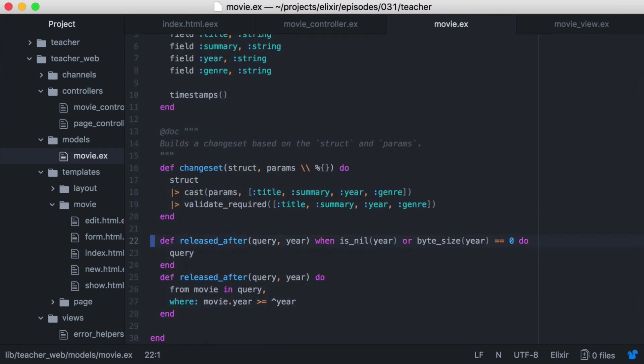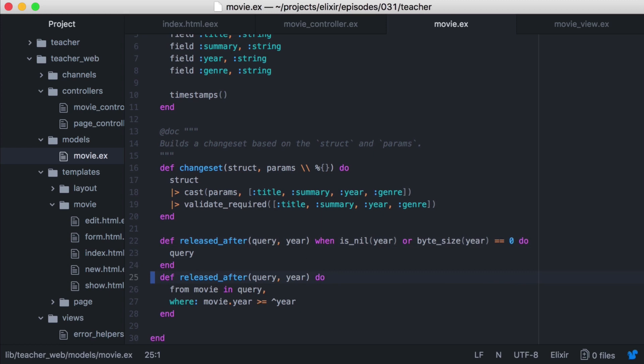And our first function uses a guard clause so that when no search is performed and year is nil or an empty string, we just return the query. Otherwise, we use ecto to query for all movies where the year is greater than or equal to the year passed in.